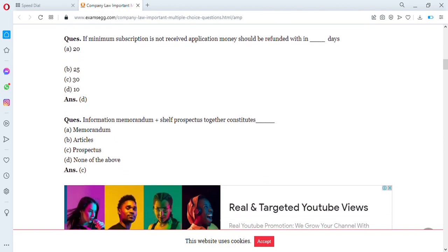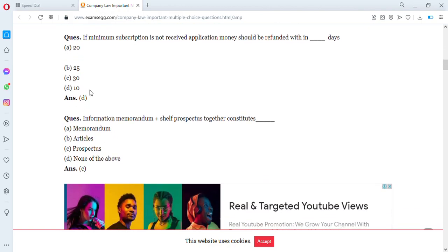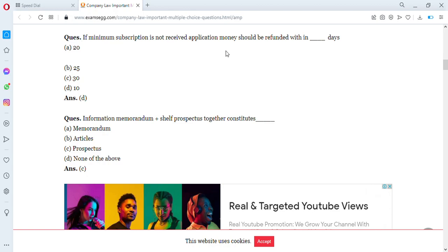If minimum subscription is not received, application money should be refunded within how many days? Options are 20 days, 25 days, 30 days, or 10 days. The answer is 10 days — if minimum subscription is not received, application money should be refunded within 10 days.